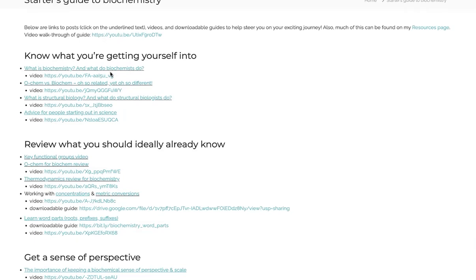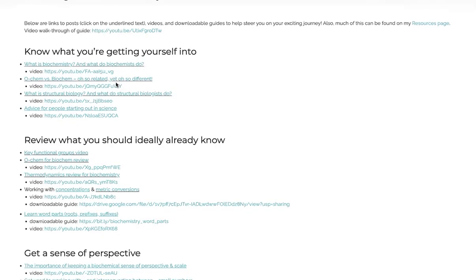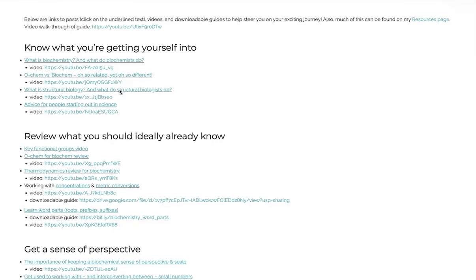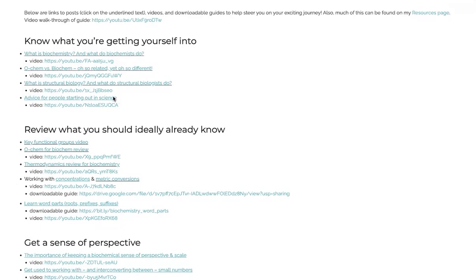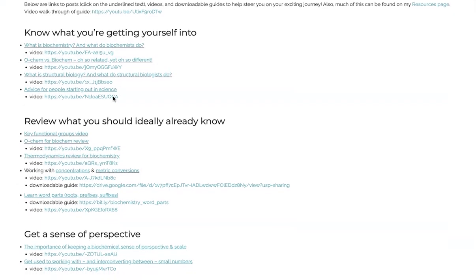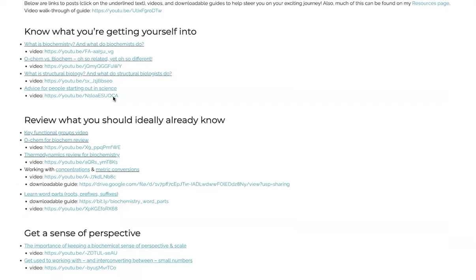So know what you're getting yourself into - what is biochemistry? What do biochemists do? Lots of different things. How is biochemistry different from organic chemistry? There's a lot of similarities, but there are also some differences. How about structural biology? Where scientists try to figure out the 3D structures of proteins and nucleic acids and complexes of them, and design drugs that can match their active sites of enzymes and things. Some general advice for people starting out in science.